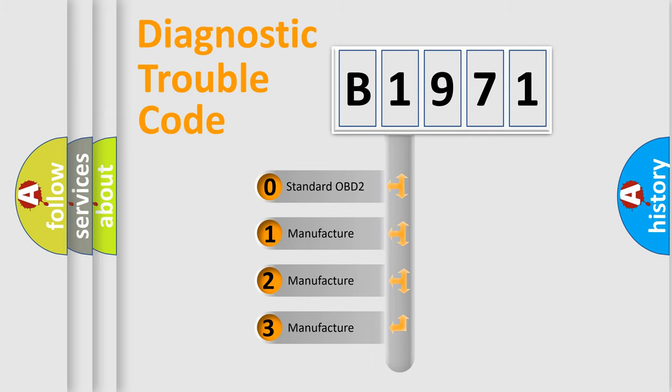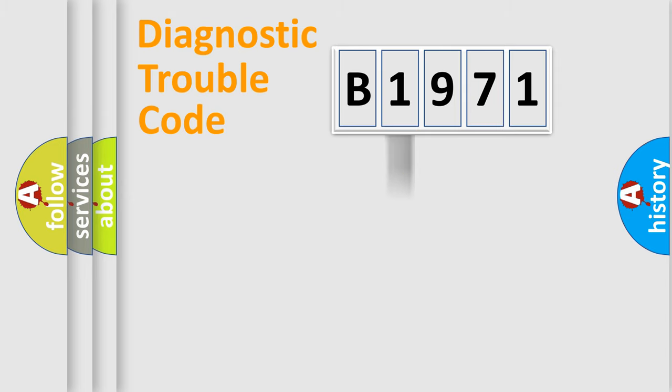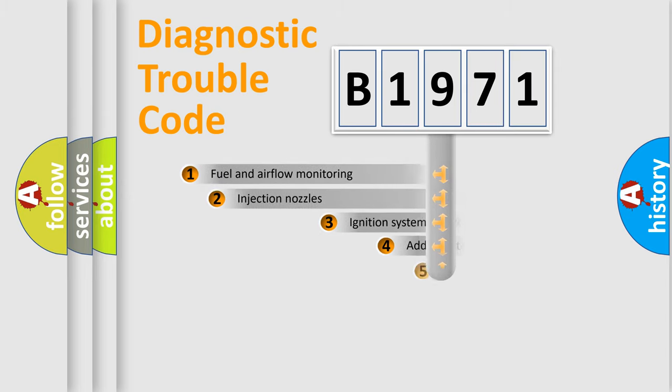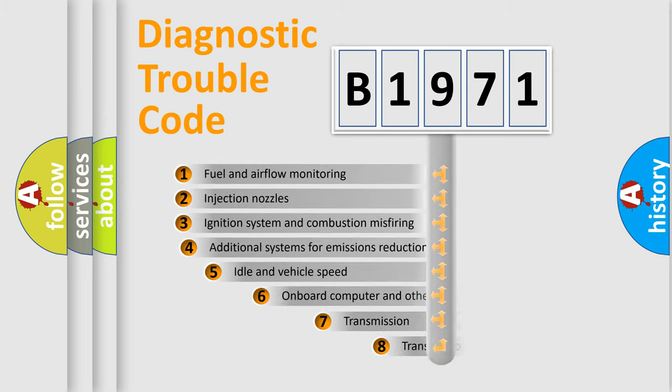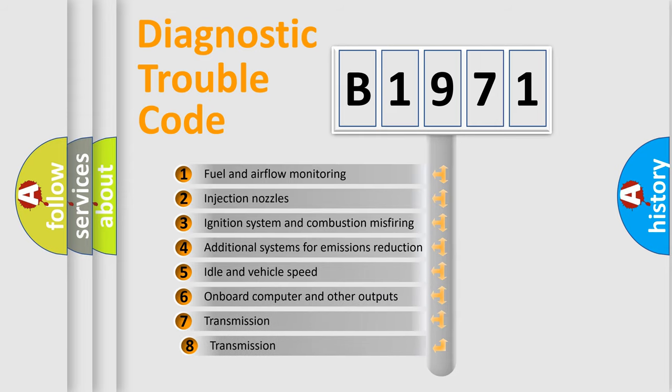If the second character is expressed as zero, it is a standardized error. In the case of numbers 1, 2, 3, it is a manufacturer-specific error expression.